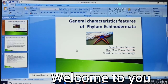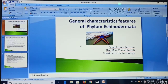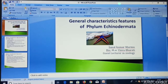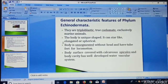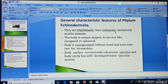Welcome to my students. Today I will discuss the general characteristic features of phylum Echinodermata. Echinoderms are generally triploblastic, truecoelom, and exclusively marine animals.